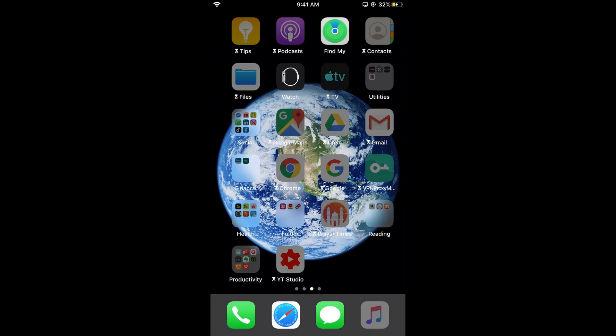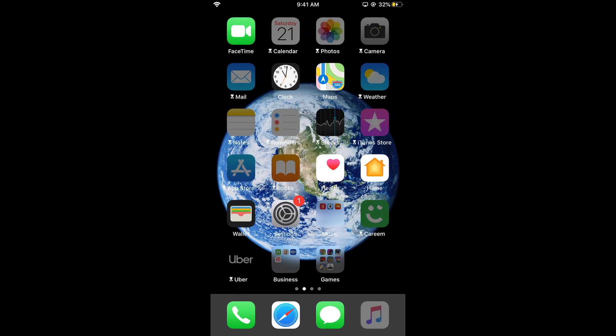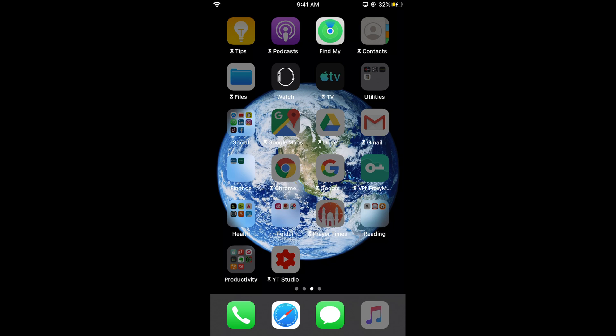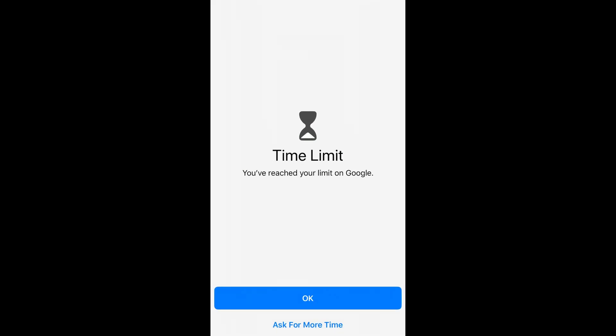Now if I go home you can see all apps are locked and hidden. In your case if you select a particular app, only that would be locked. For example, if I try to open Google it says you have reached your limit.